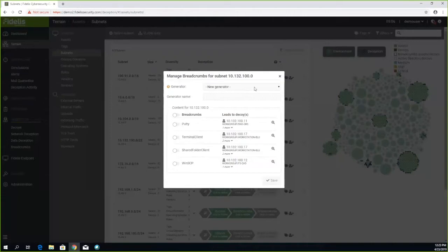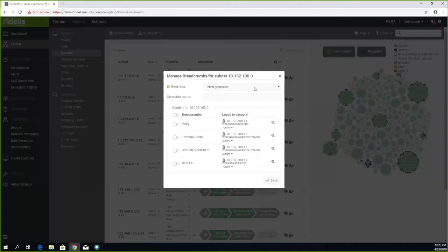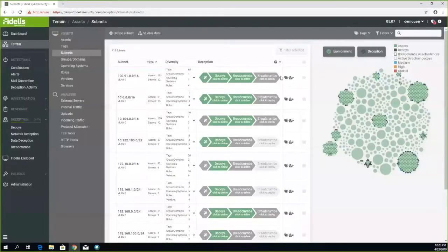Once we create a breadcrumb, this is a breadcrumb generator script. You can either run it manually on each Windows machine, using Windows SCCM, or you can run it using Fidel's endpoint solution that automatically deploys and distributes the breadcrumbs to the endpoints.